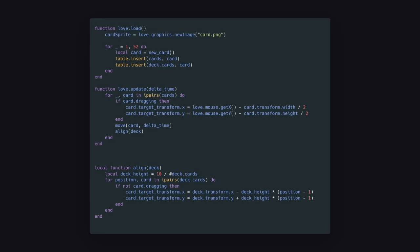Let's create a deck and add 52 cards to it. The align function takes all the cards in a deck and sets the target position so that they stack up in a nice way. If the card is not on top of the deck when the mouse is released, it is removed from the deck.